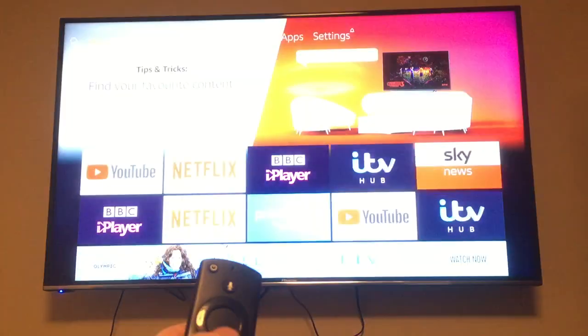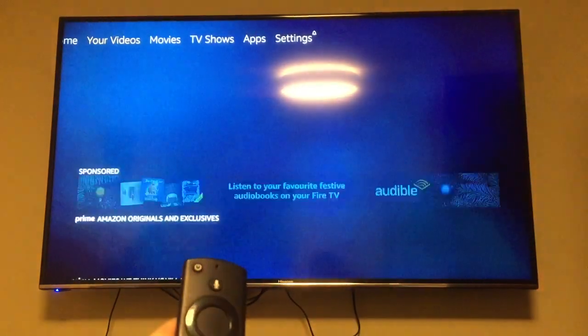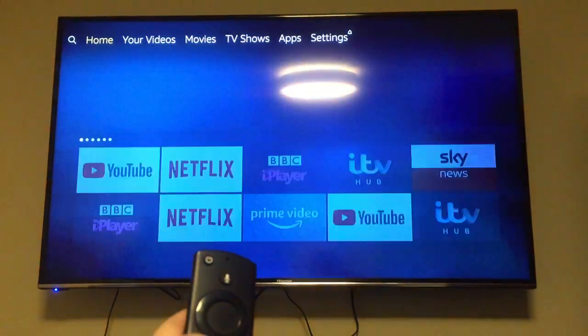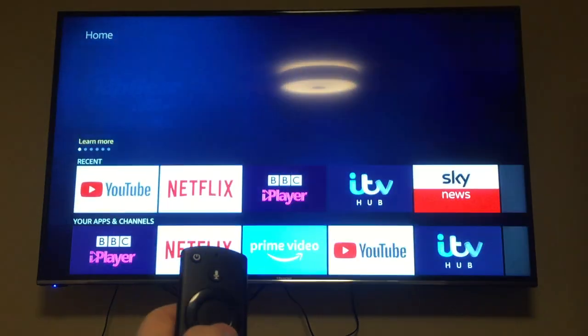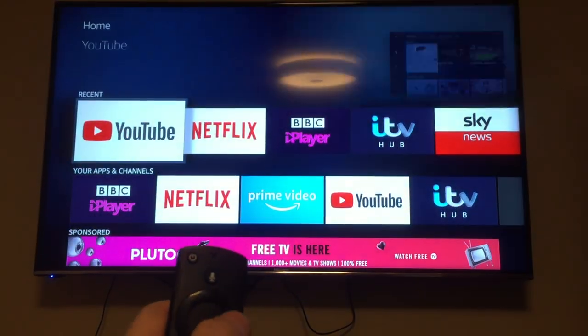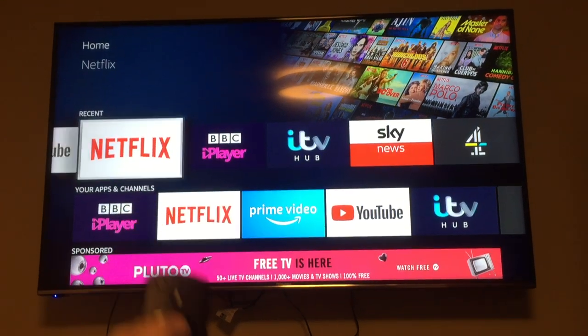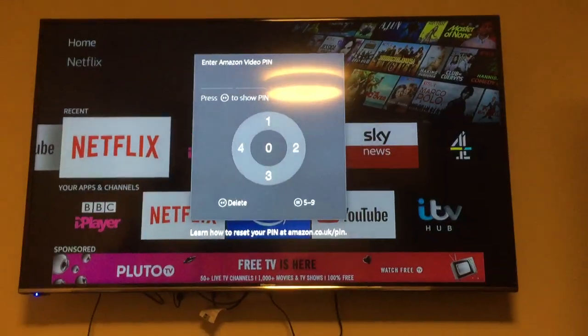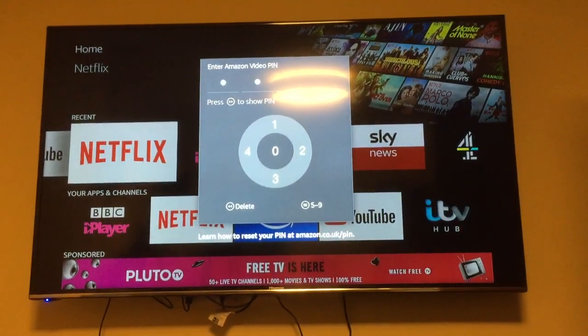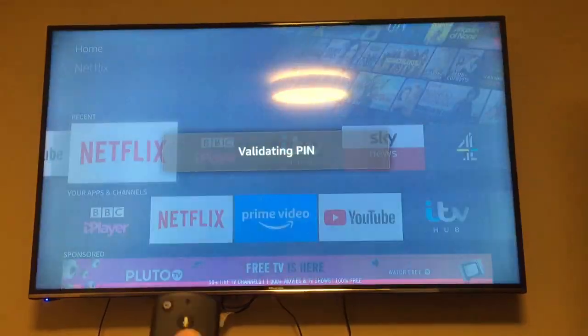Try Netflix if you don't want your kids watching films they shouldn't be. Netflix will work as well like that.